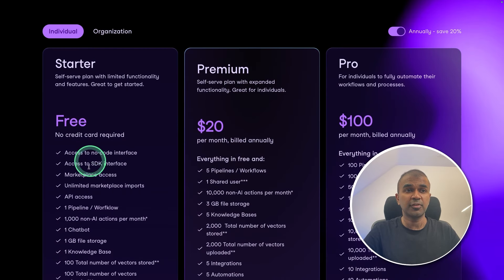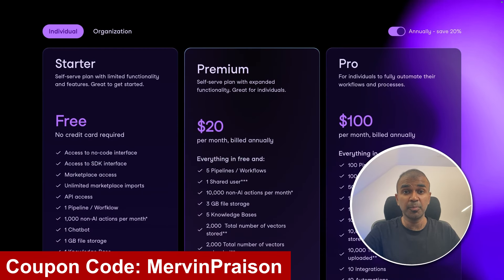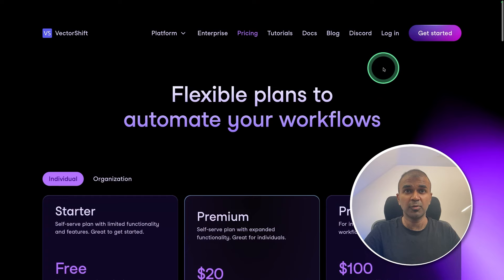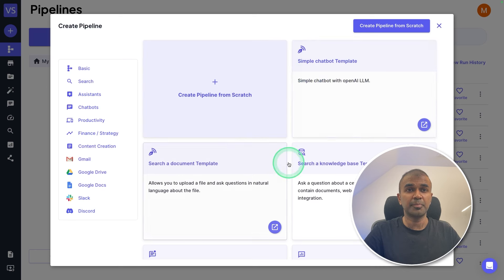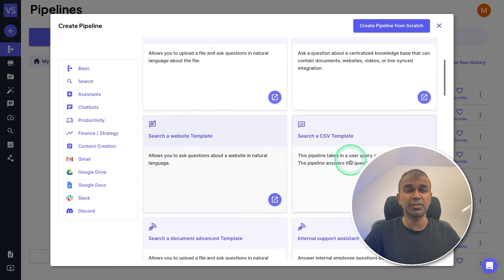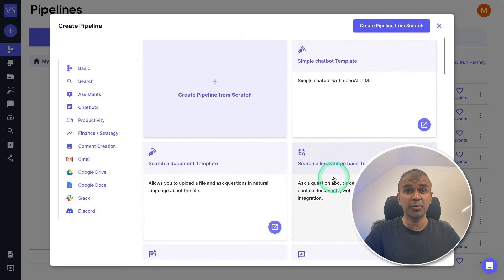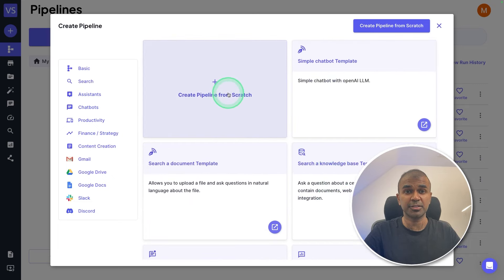You can get started for free, but use Mervyn Prazen as coupon code to get 20% off. So now we are going to sign in. Here you are able to create pipelines. You've got pre-built pipelines which you can try and test. For now, I'm going to create a pipeline from scratch.